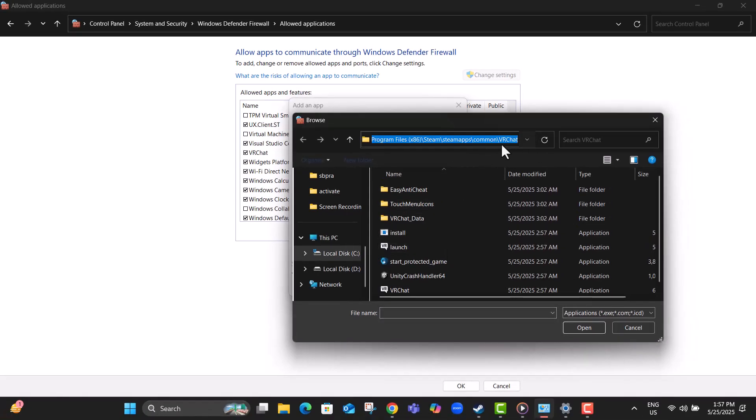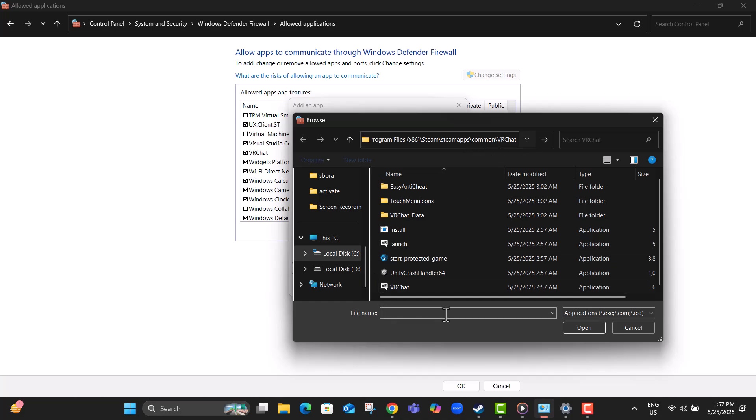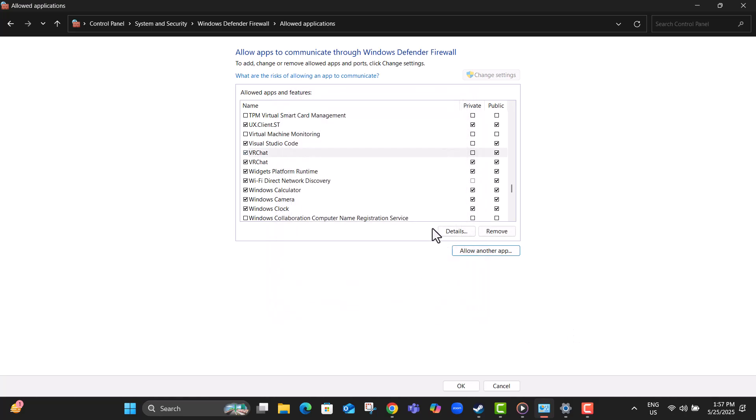Step 16, navigate to C, Program Files, x86, Steam, Steam Apps Common, VRChat, and select VRChat.exe. Then click Add. This tells your firewall to trust the game and not block it.